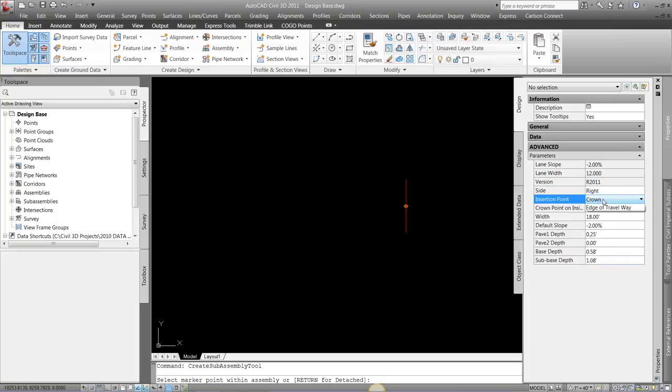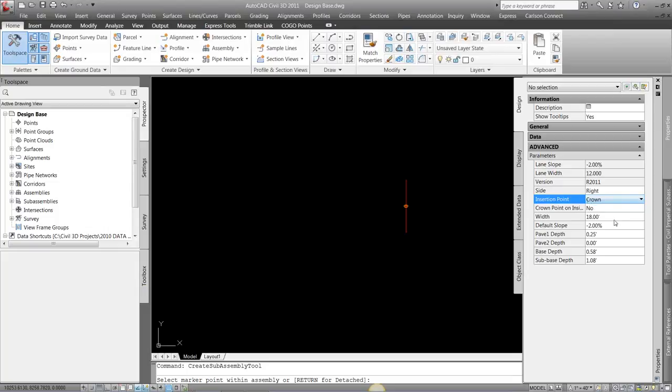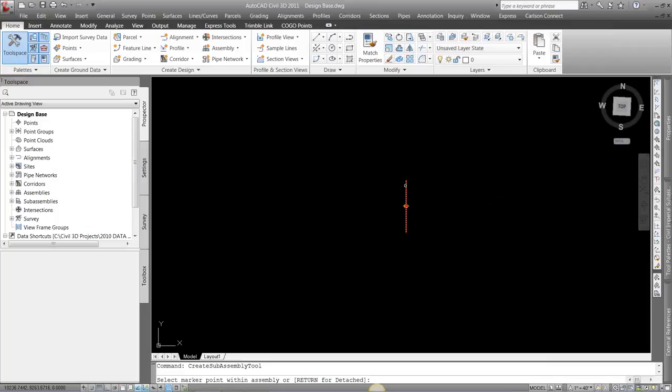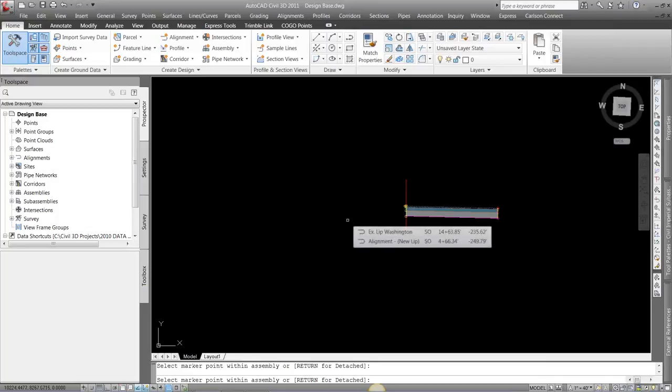So I also have insertion points, whether it's the crown, edge of way, different things in there. So once I've set it up, and I'm just going to build the right side. And once I've set it up to place my asphalt, I can just come in here, just going to pick that red line. I'm just going to place it on the right side.